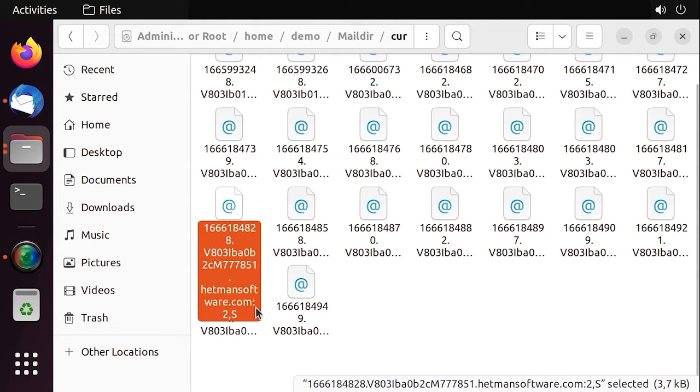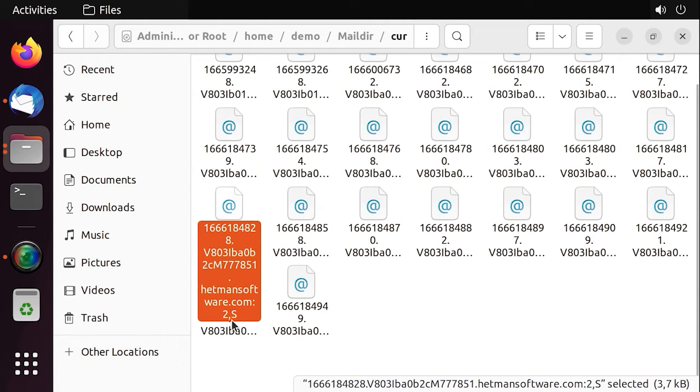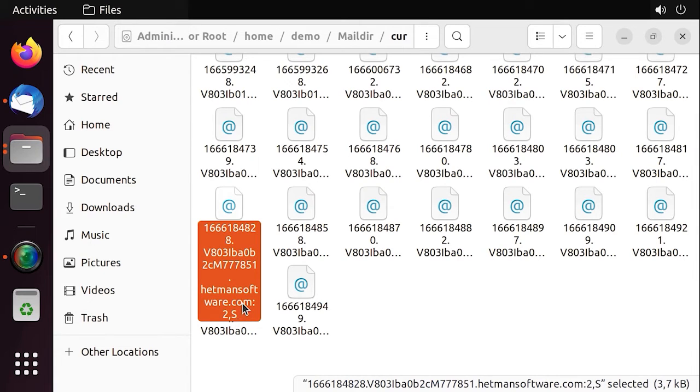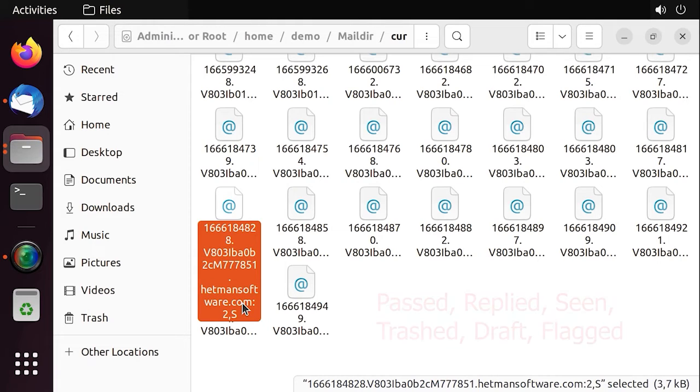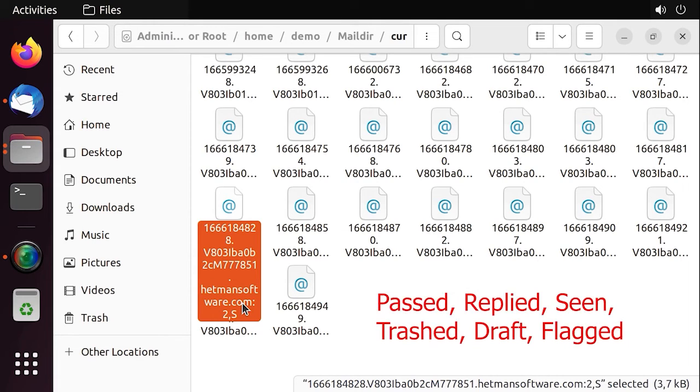An informative suffix contains a colon to separate the unique file name and the current information, the digit 2, a comma, and various flags. This specific digit 2 indicates the version of the information given after the comma. The specification determines the flags used to indicate if the message was read, deleted, and so on. And they use the first letters of the following words: passed, replied, seen, trashed, draft, and flagged.